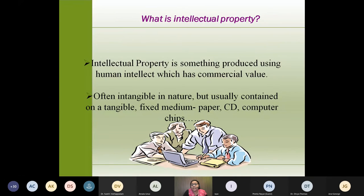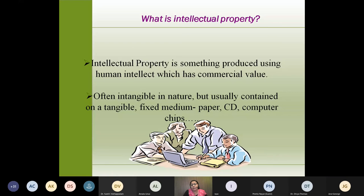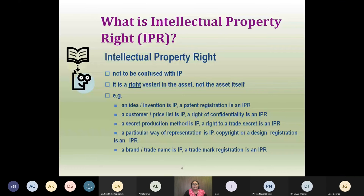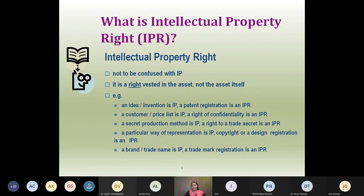Intellectual property is often intangible in nature — we cannot see it, but we can feel it — and is usually contained in a tangible form like a fixed medium, like paper, CD, computer chips, etc. Intellectual property rights should not be confused with intellectual property itself. Intellectual property right is actually the right that is vested in the asset and not the asset itself. For example, an idea or invention is an intellectual property, but a patent registration is an intellectual property right. A customer or price list is an intellectual property, whereas the right of confidentiality is an intellectual property right.